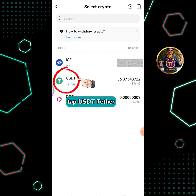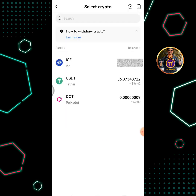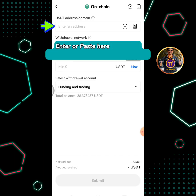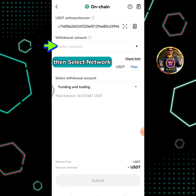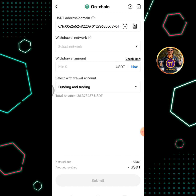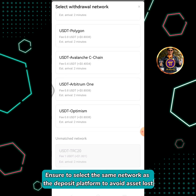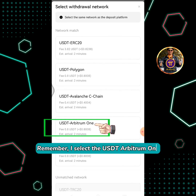Tap USDT Tether, then select On Chain. Enter or paste the wallet address copied from BitGet Exchange, then select the network. Select the same network as the deposit platform to avoid asset loss. Remember, I selected USDT Arbitrum One.